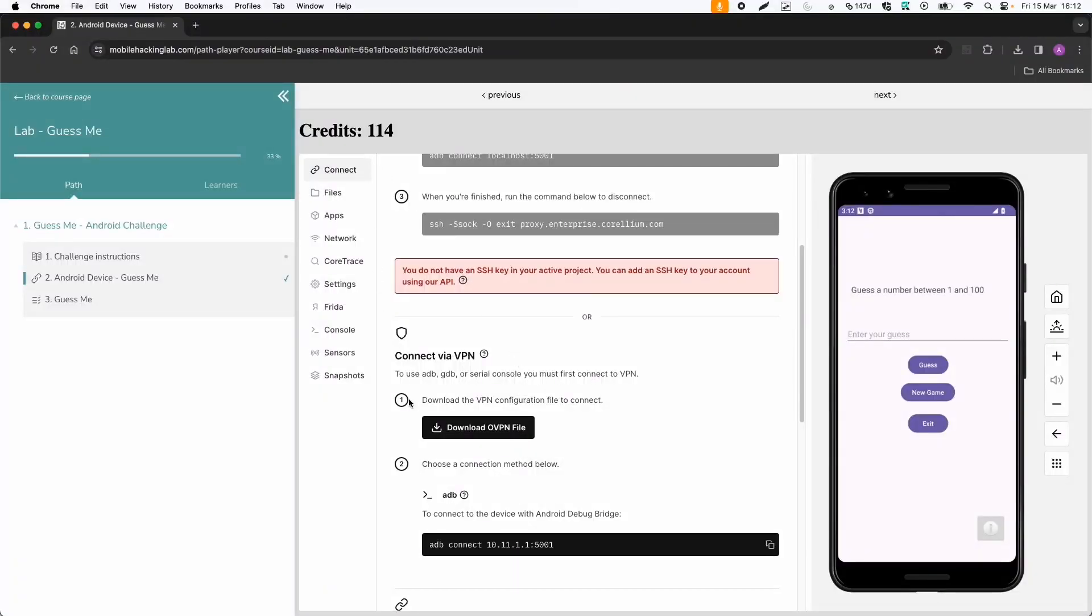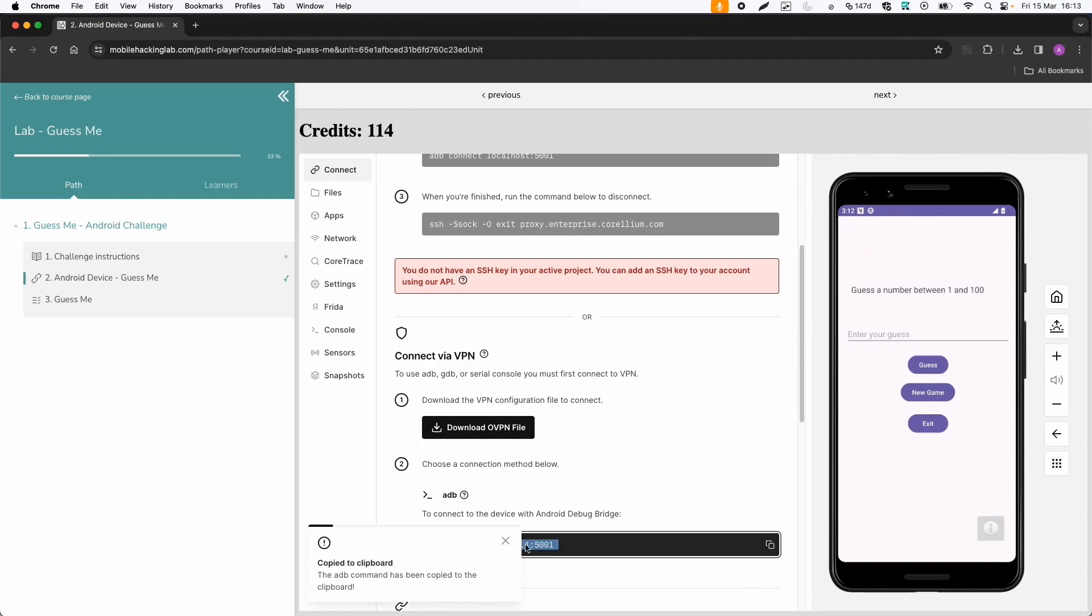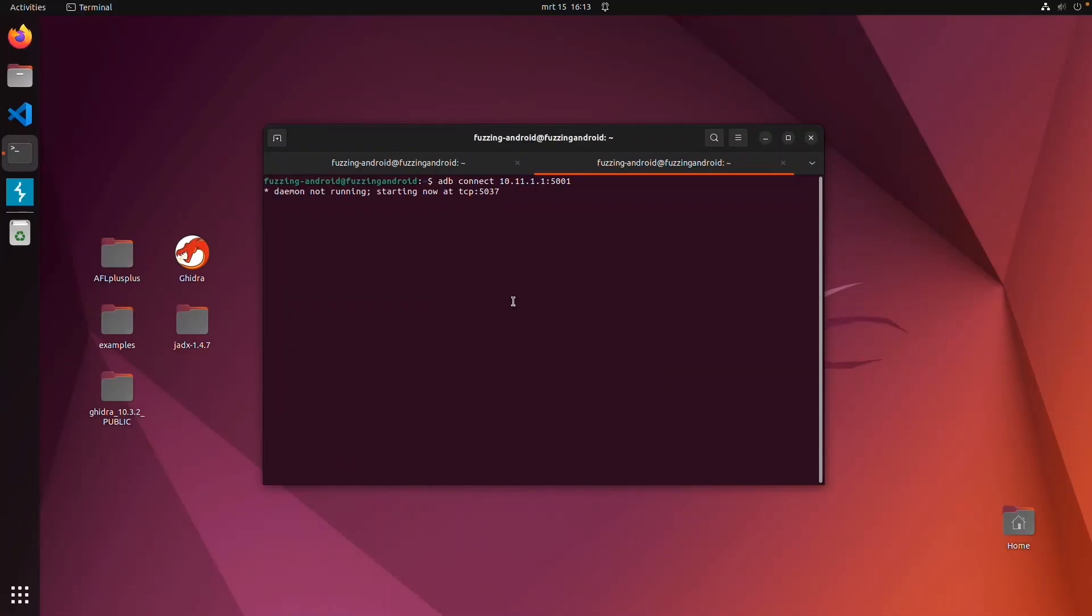Then we go back to the Android device page and we can copy ADB connect. And now you can see we are connected.